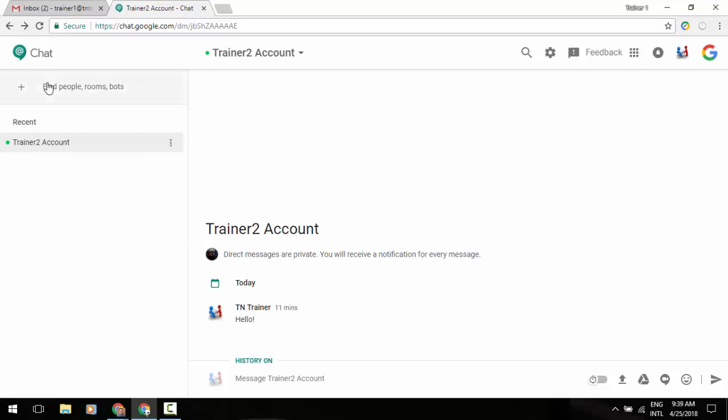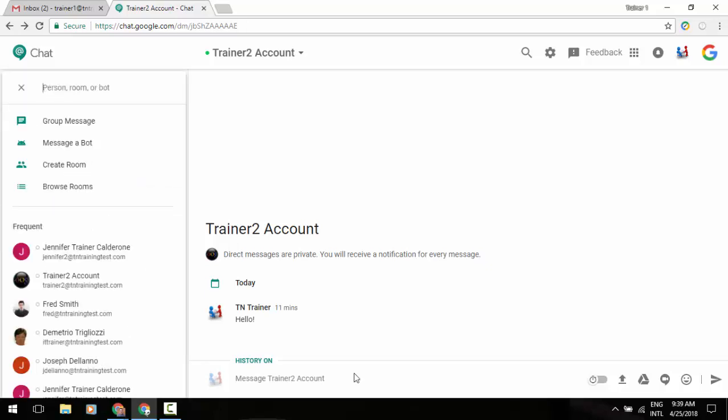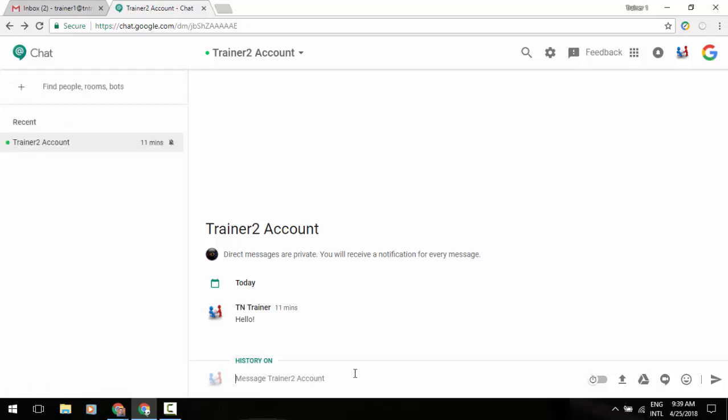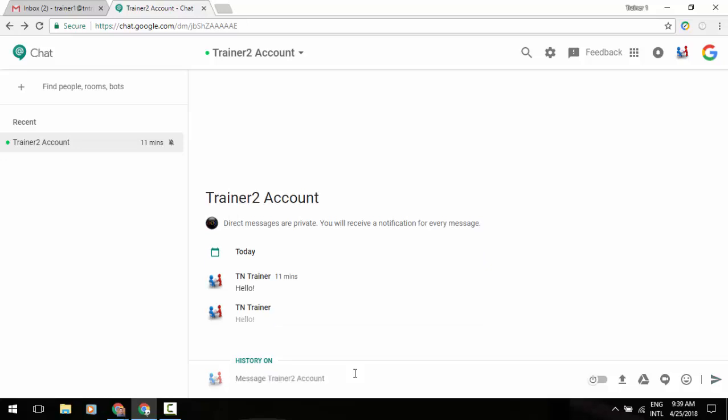Now, being that I've already got this contact in the main screen of my area, I'm just going to go down to the bottom of my screen here and we're going to type a message.